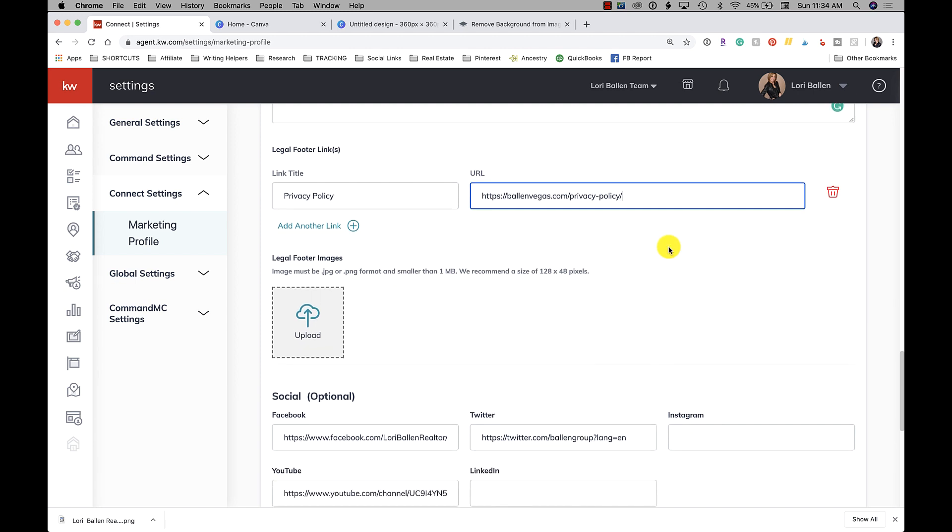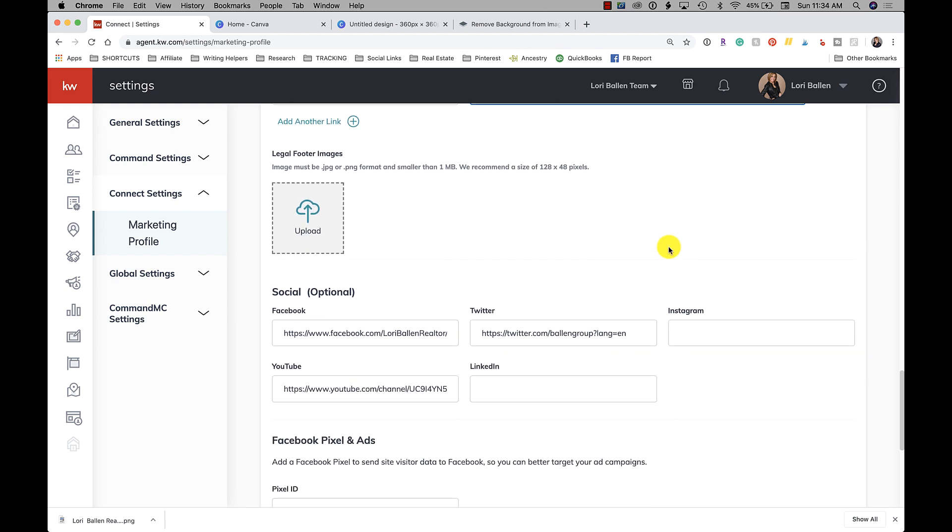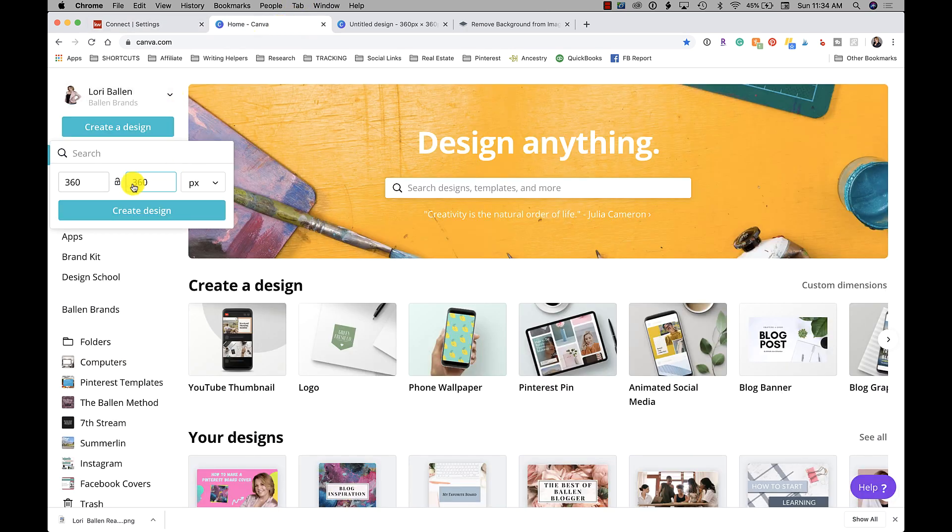And then if you need any images in the legal footer, or you want to put the equal opportunity employer or anything like that, you can upload that as well. Now here you notice it says we recommend a size of 128 by 48.